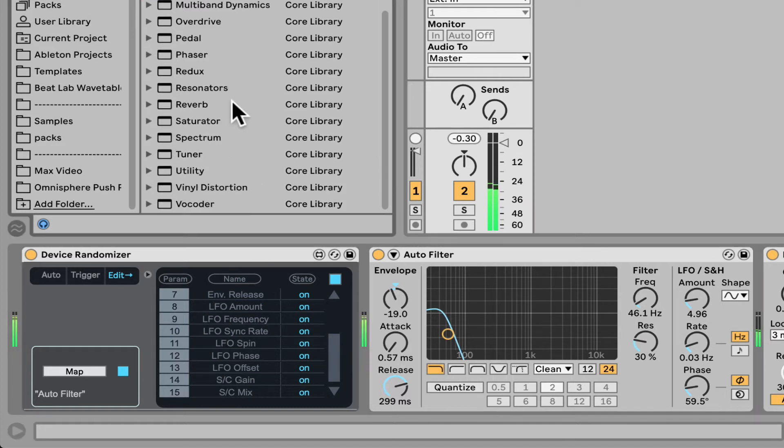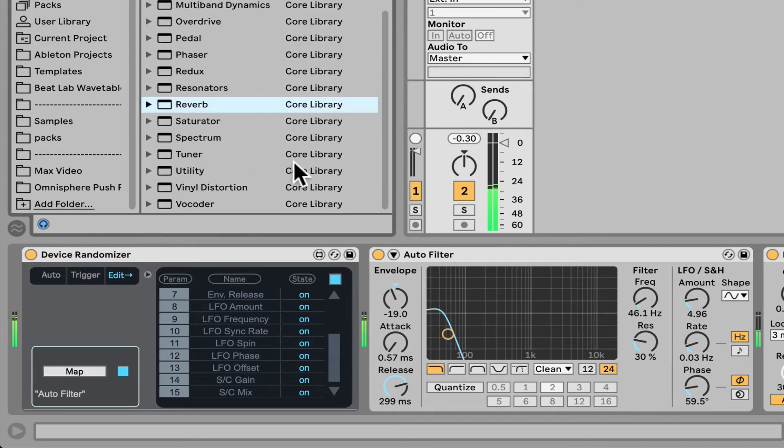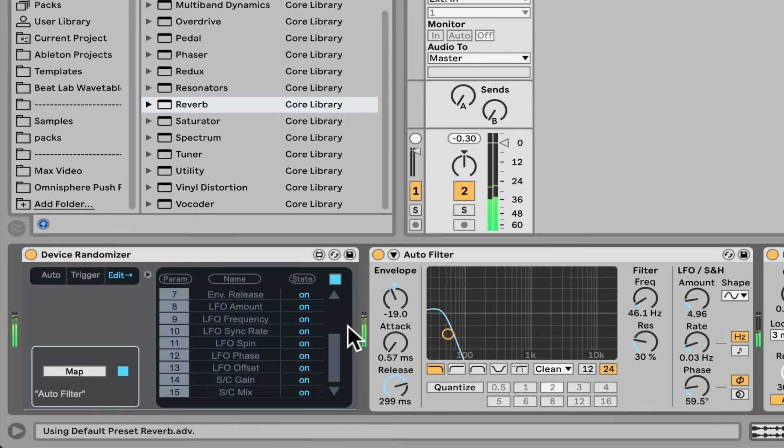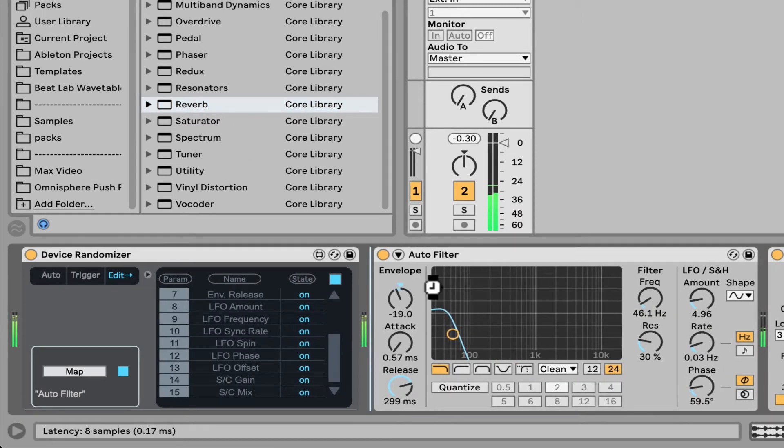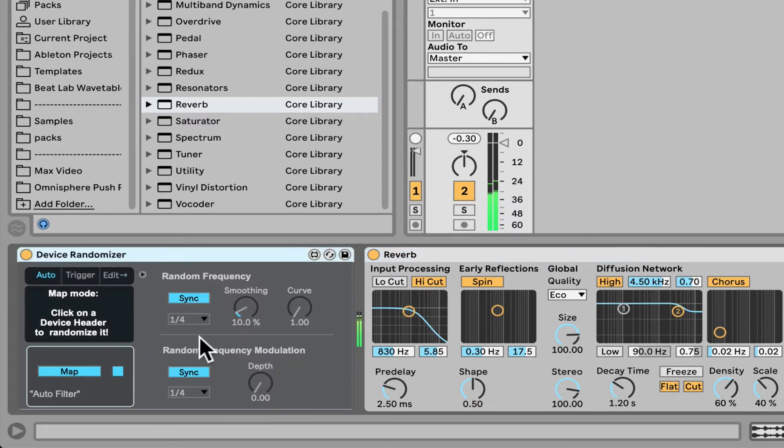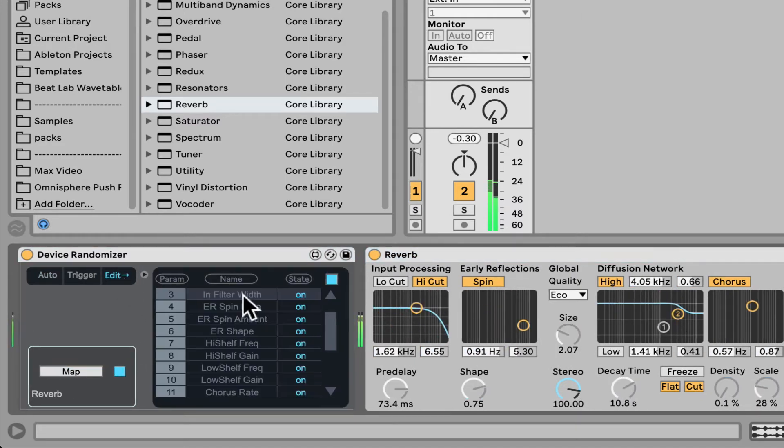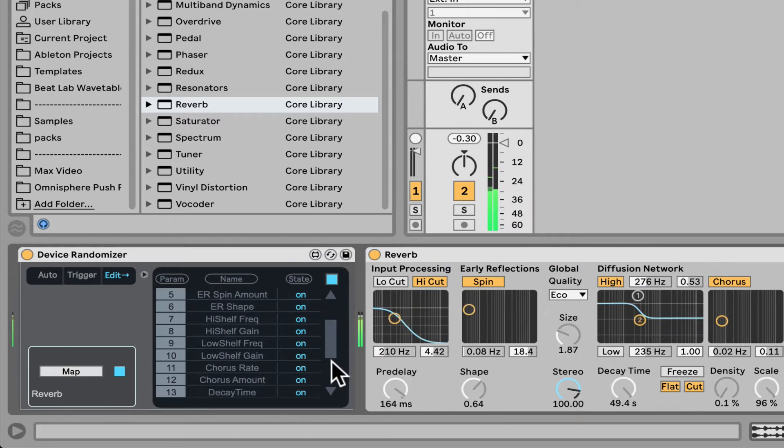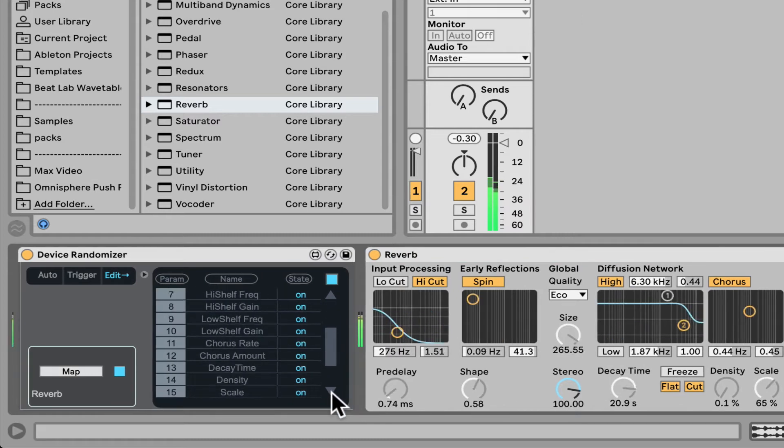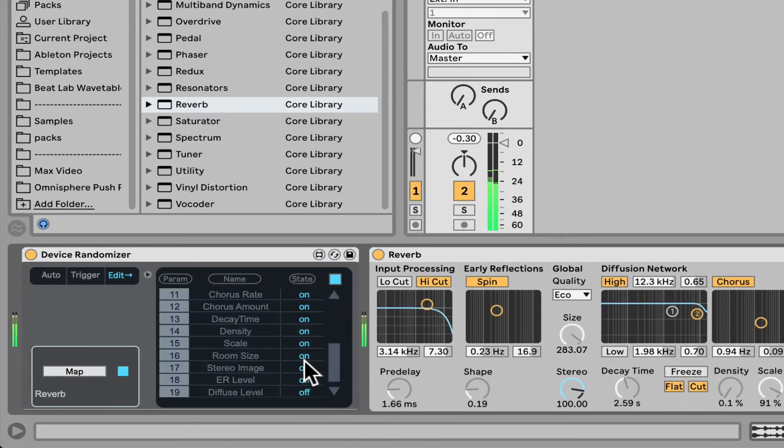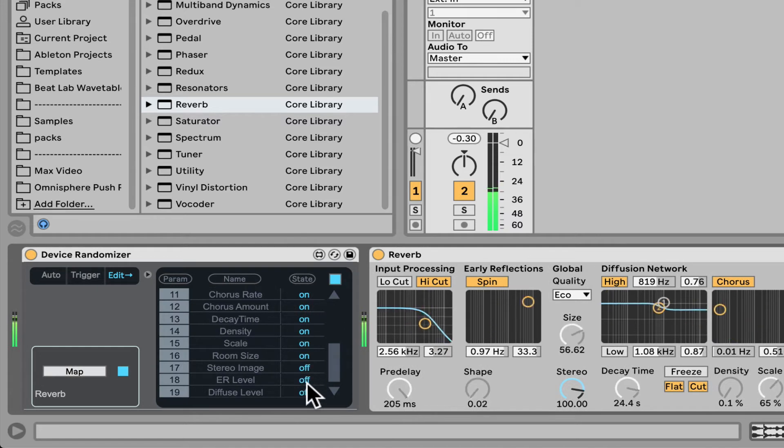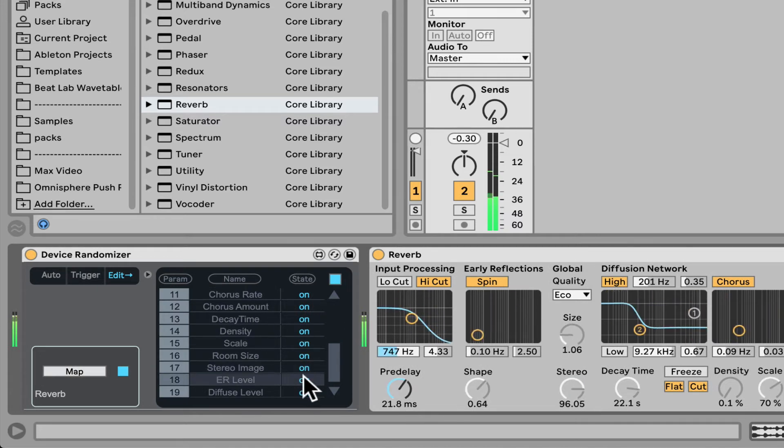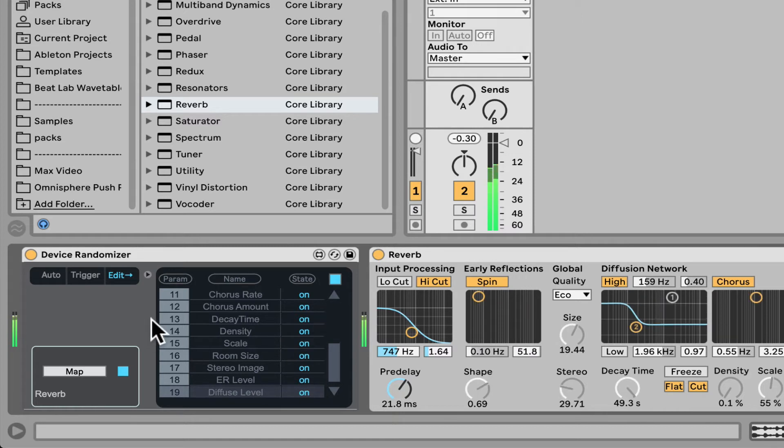Let's load, like I think reverb has more than 16. I think reverb has more than 16, let's check this out. So let's say map this reverb. Let's go edit. So we can see if we go in the list, some things are off. We can turn them on, but other things will turn off. Nice, so that's the Device Randomizer on audio effects.